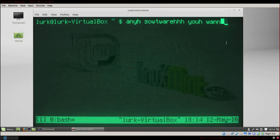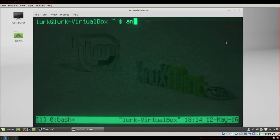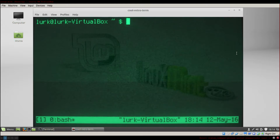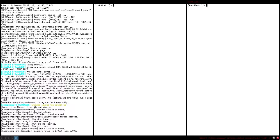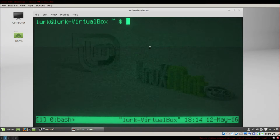Alright guys, now that we have Tmux and CoolRetroTerm, I'm gonna show you how to use Vim for this. We are now at 8 tutorials in 2 days — it's going fast. The editor you want is Vim.